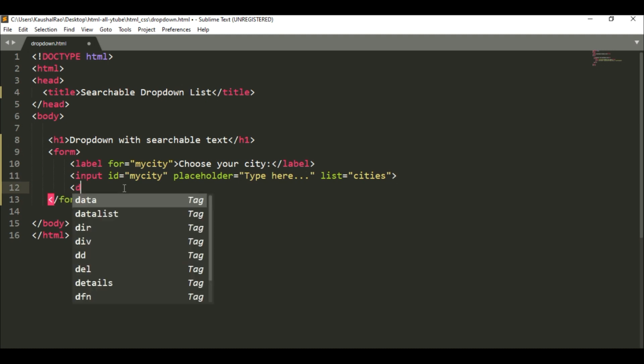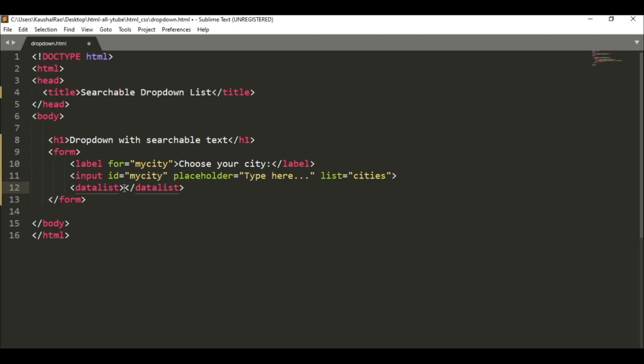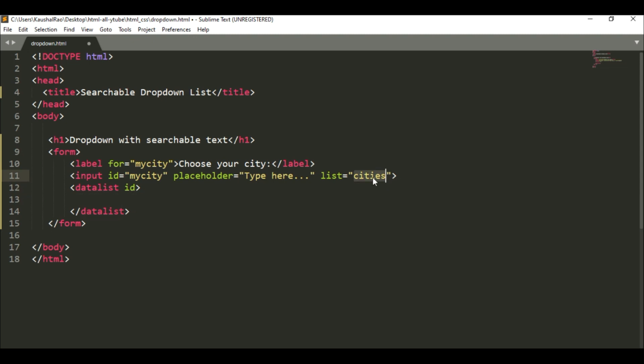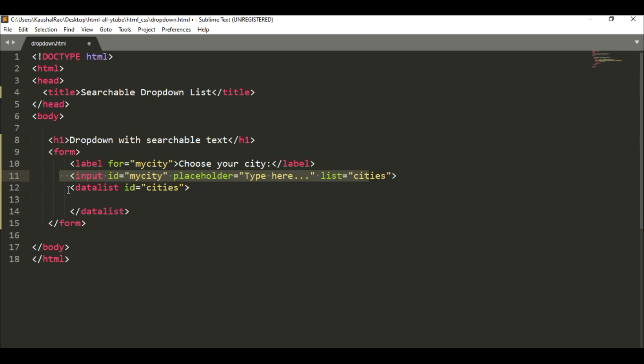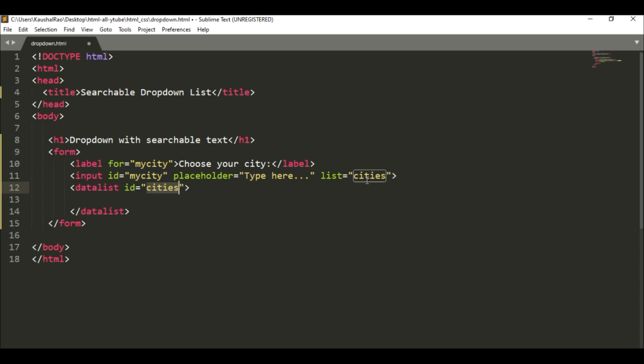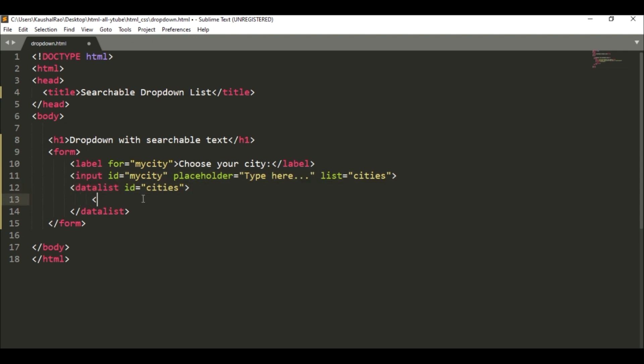We can create this using datalist. In datalist we have to specify an id - what id? 'Cities'. So I already used it here. This input element will find the values from this datalist, and its id we have to use in the input element's list attribute. Keep in mind and remember that this is the actual collection from where our input element finds the value. Now here we have to specify the options.